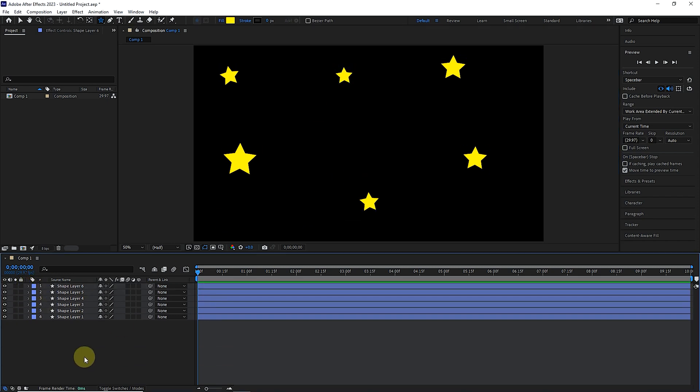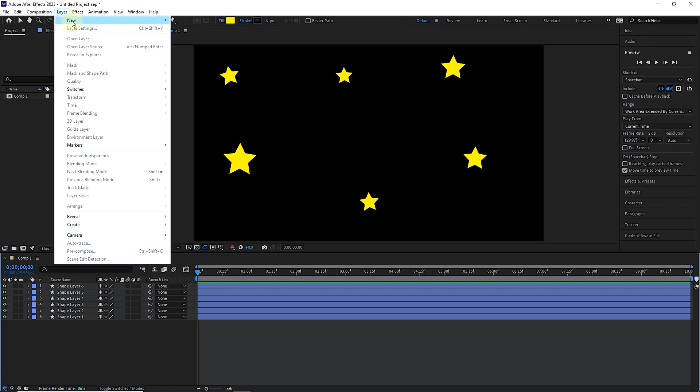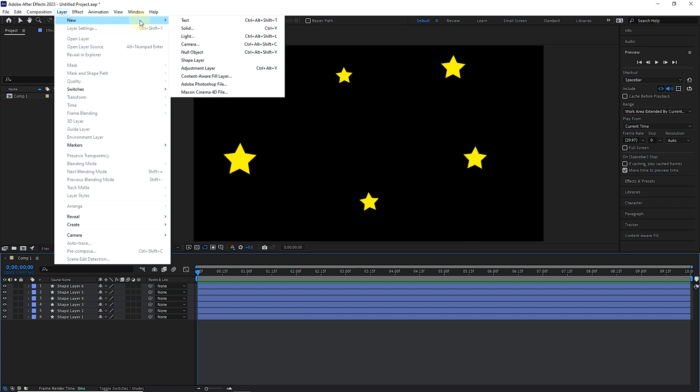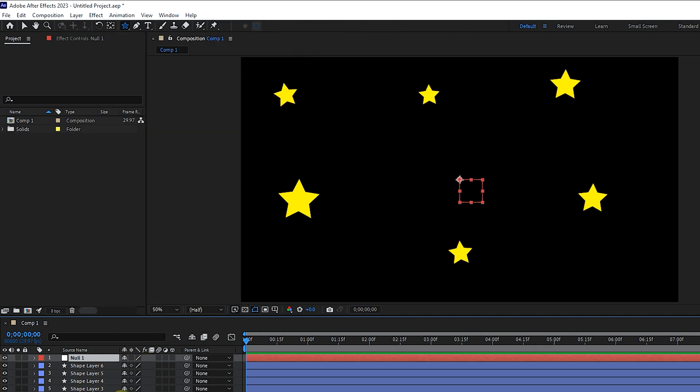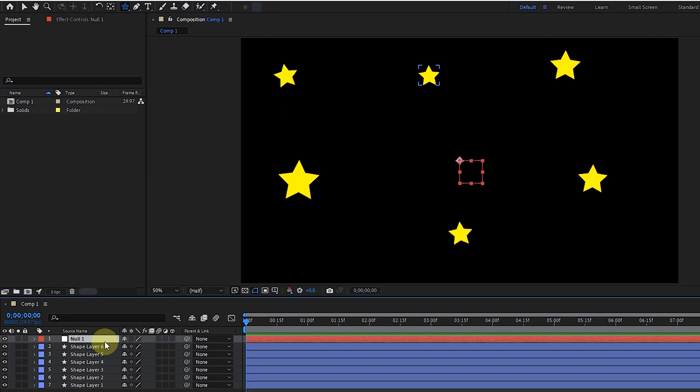After drawing the stars, I close all the layers and create a Null Object layer from the layer menu and then the new section. We can also use the shortcut Ctrl plus Alt plus Shift plus Y to create a Null Object layer.